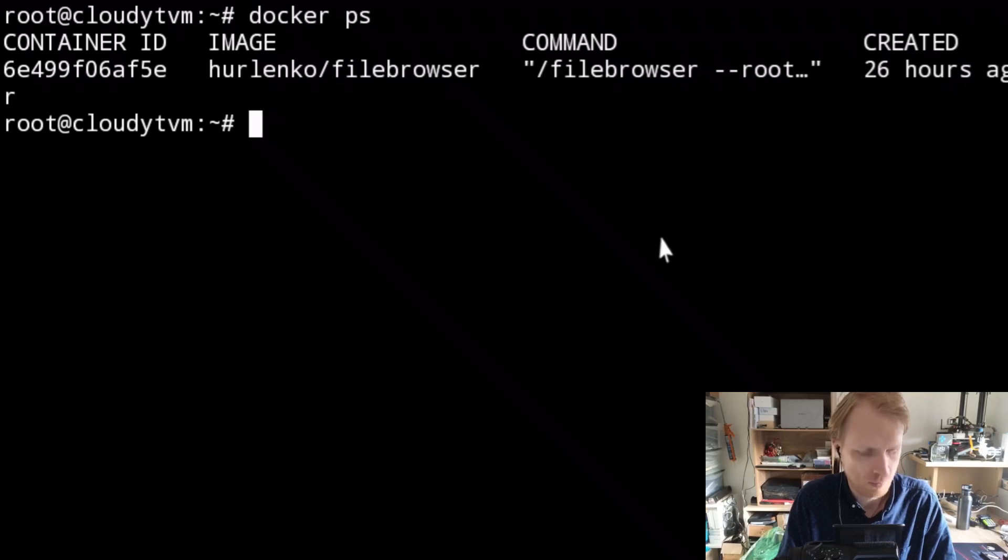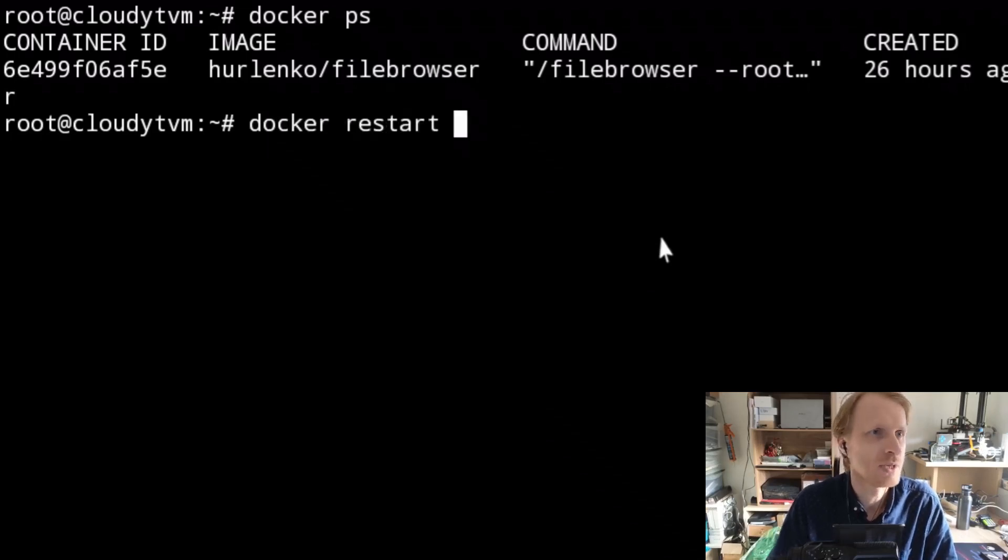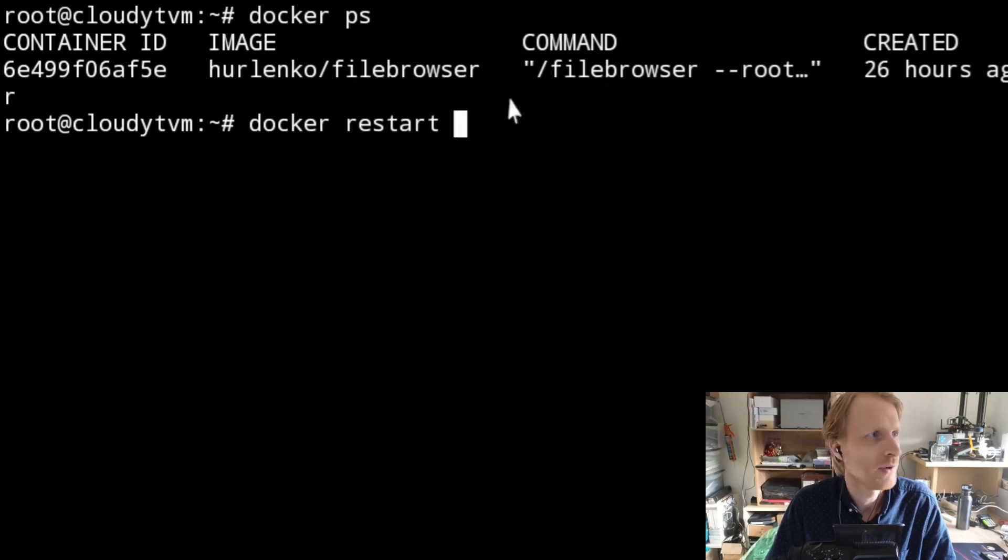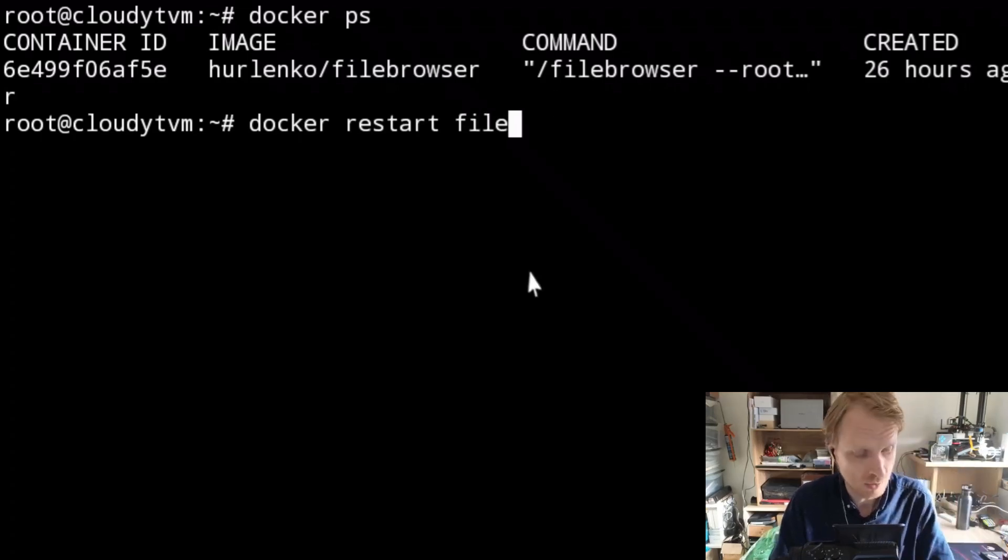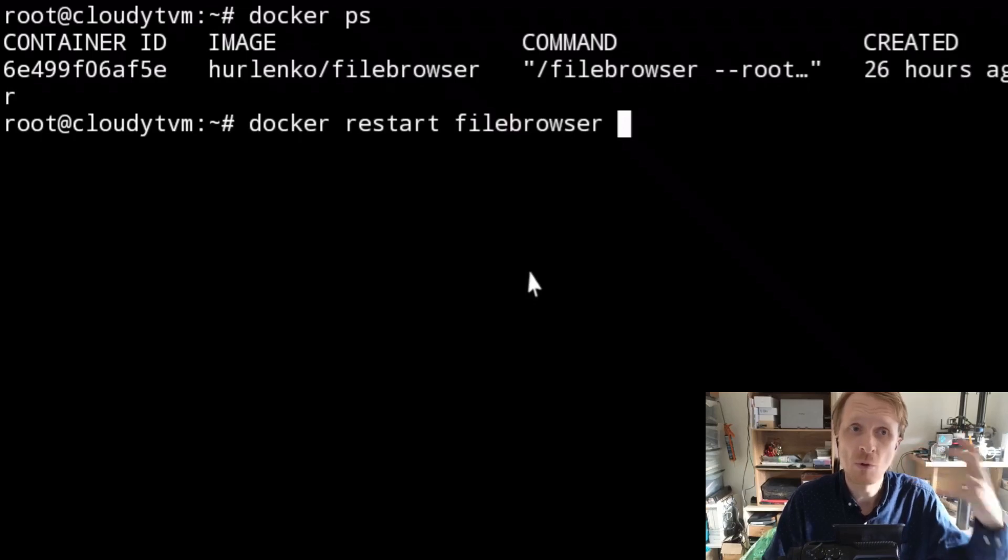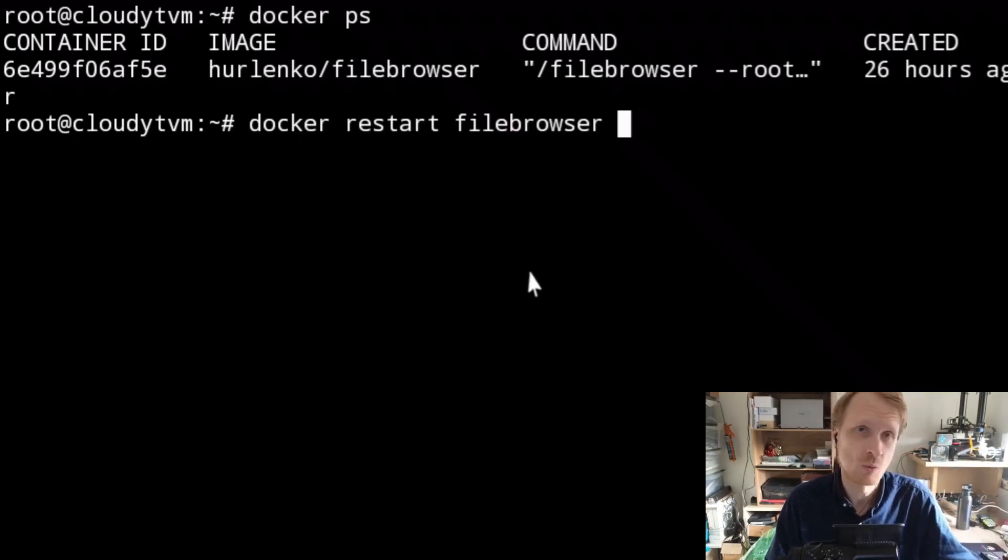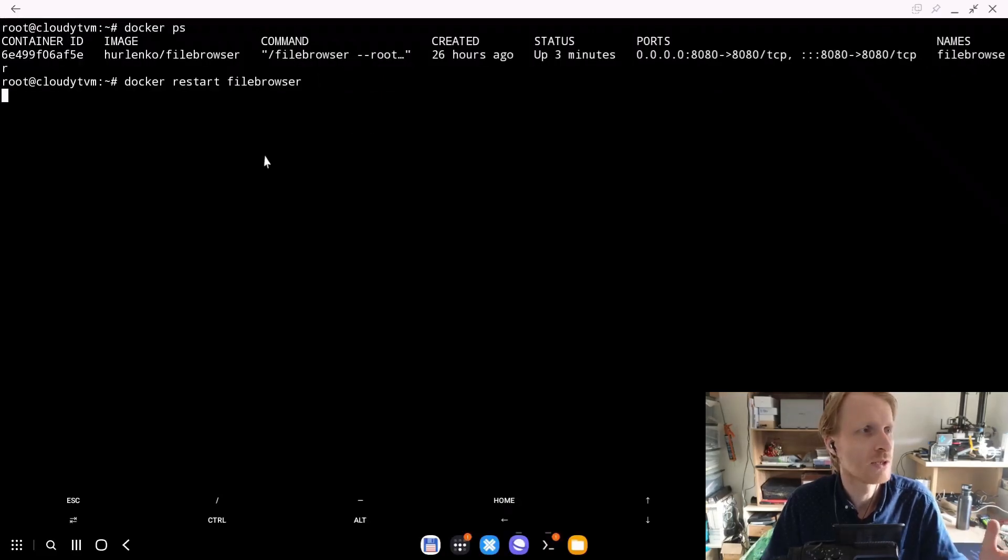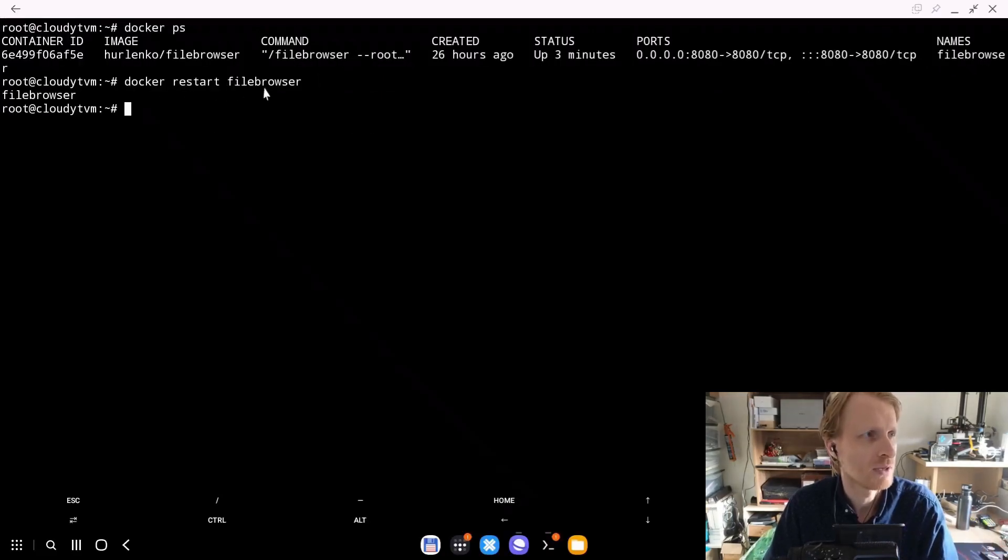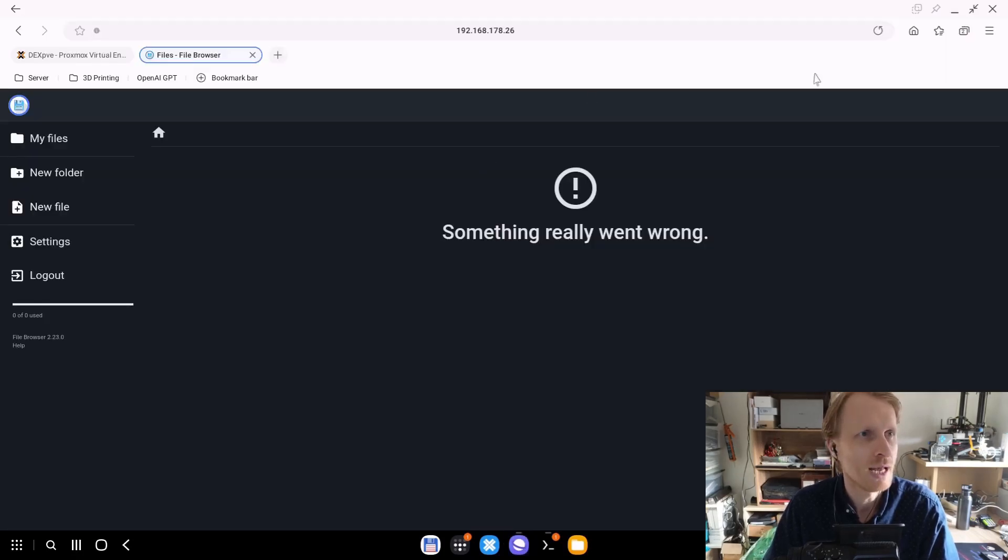What we need to do next manually is just write docker restart and give the name of this container. In my case, the name is file browser. I will show you how you can name the container to make sure it's static because the container name will have to be static for this workaround to work. Let's restart the Docker container.